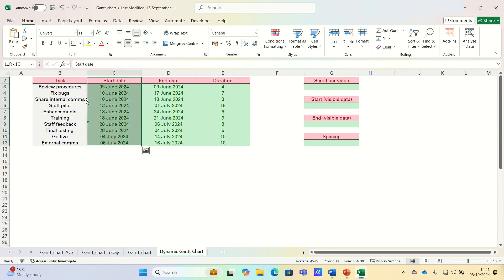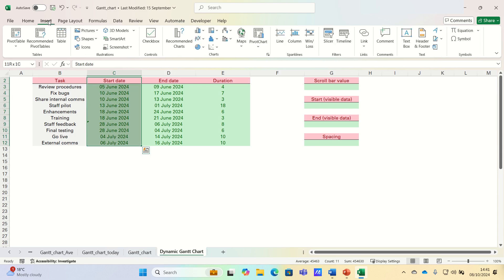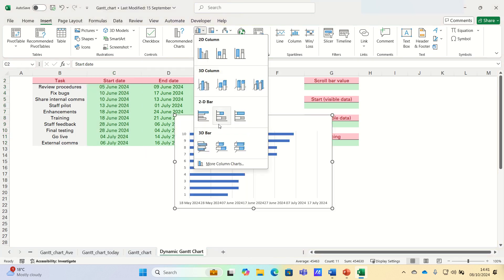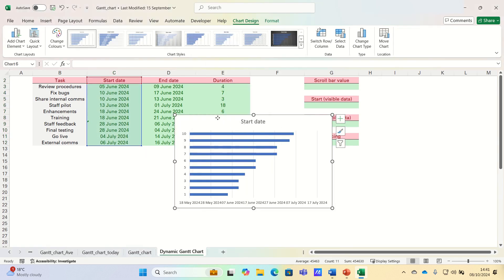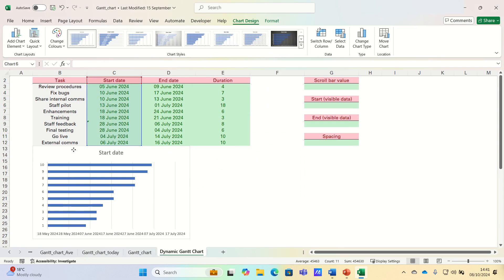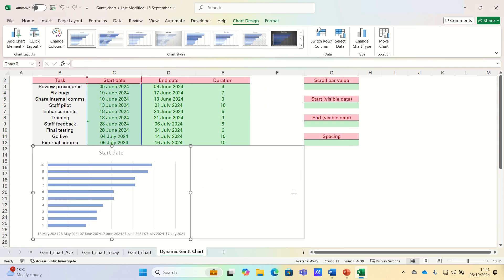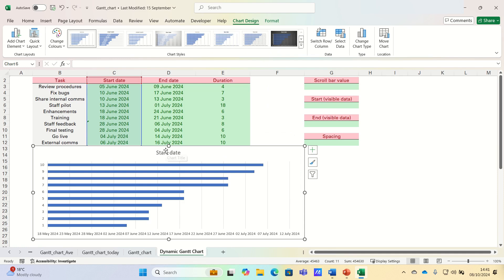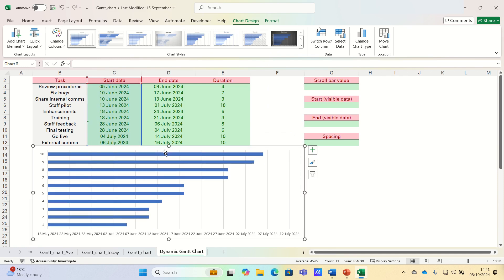Firstly, select the start date, go into the insert tab and then select a stacked bar chart. Next, let's remove the chart title and we'll add the duration data.